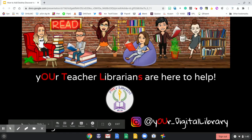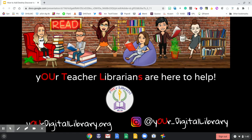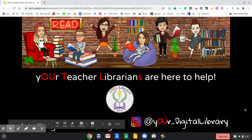Hi and welcome to Your Digital Library. This tutorial focuses on how to add Destiny Discover to your phone's home screen so that you can search for a book from the comfort of your phone. Your teacher librarians are here to help. You can find us and all of the resources available to you at yourdigitallibrary.org.